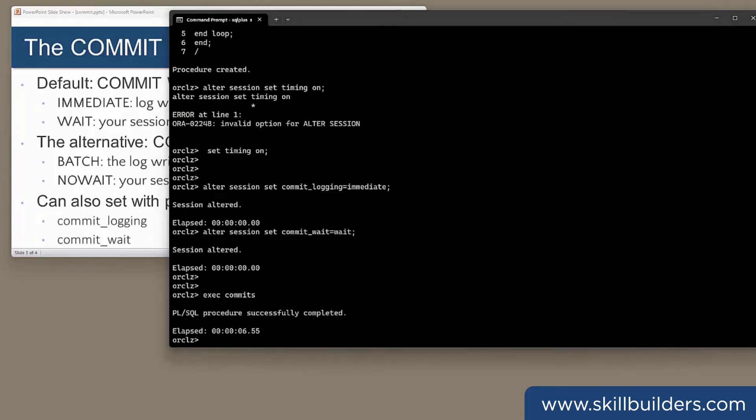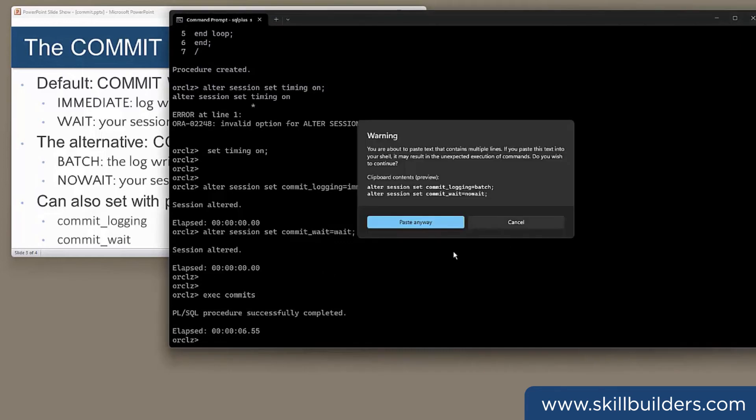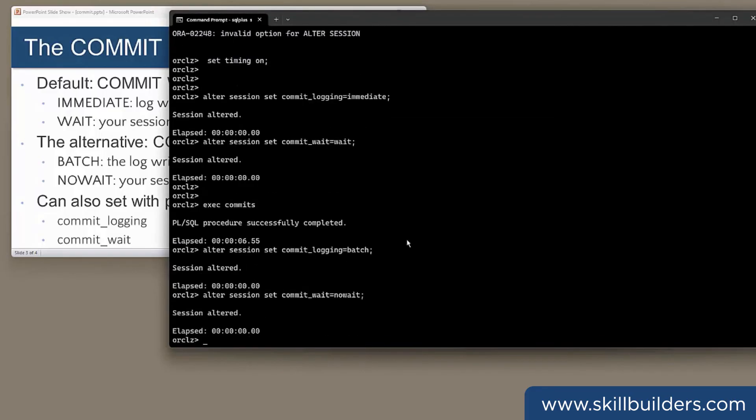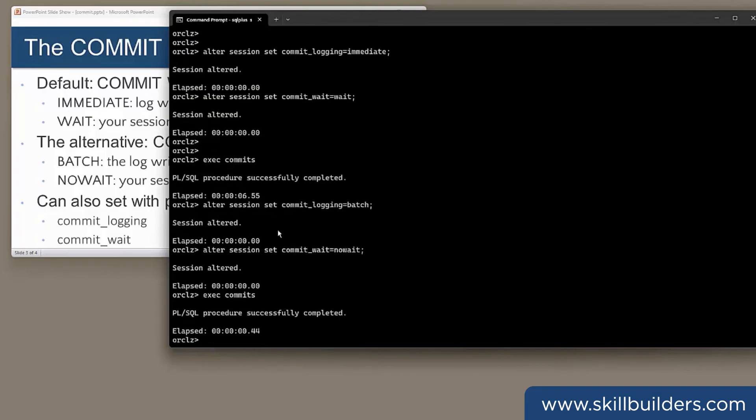Now, I'll put my session the other way. Logging batch, commit wait, no wait. And run the procedure again. Less than half a second. That's about 12 times as fast, just for changing a couple of parameters.